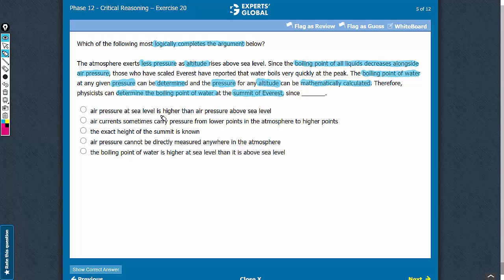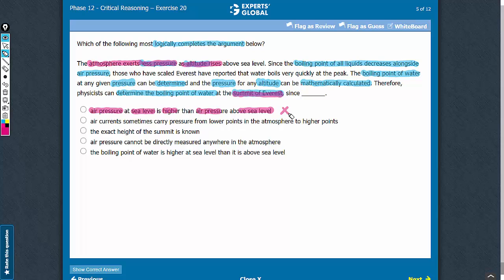Answer choice A says that air pressure at sea level is higher than air pressure above sea level. This information is already presented in the argument when it says that the atmosphere exerts less pressure as altitude rises. So this answer choice provides no new information and makes no suggestion regarding the height at the summit of Everest. It does not complete the chain of thoughts in the passage. Let's eliminate it.